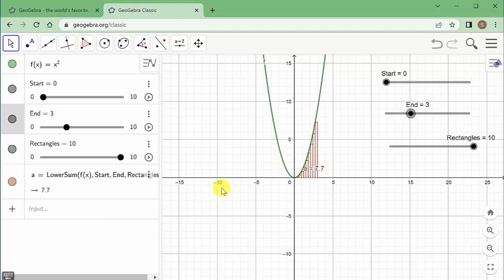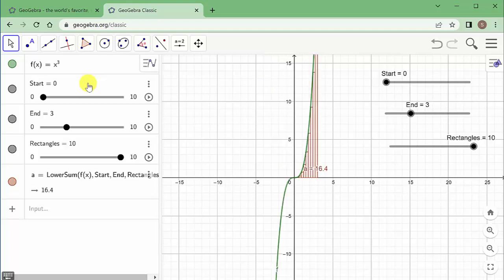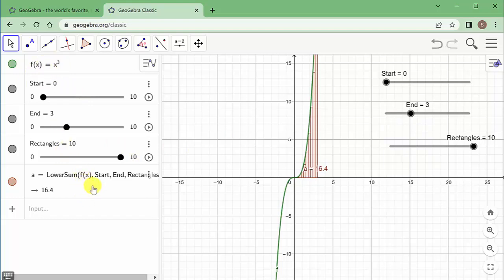You can do the same thing for upper sum. You can even come up here and change the function to x³, hit enter, and everything automatically adjusts. That's why I recommend using sliders and referencing f(x) — you just change the function up top and it automatically reflects in the lower or upper sum. I hope the video helped — check out my other videos, give a like, share, and subscribe.